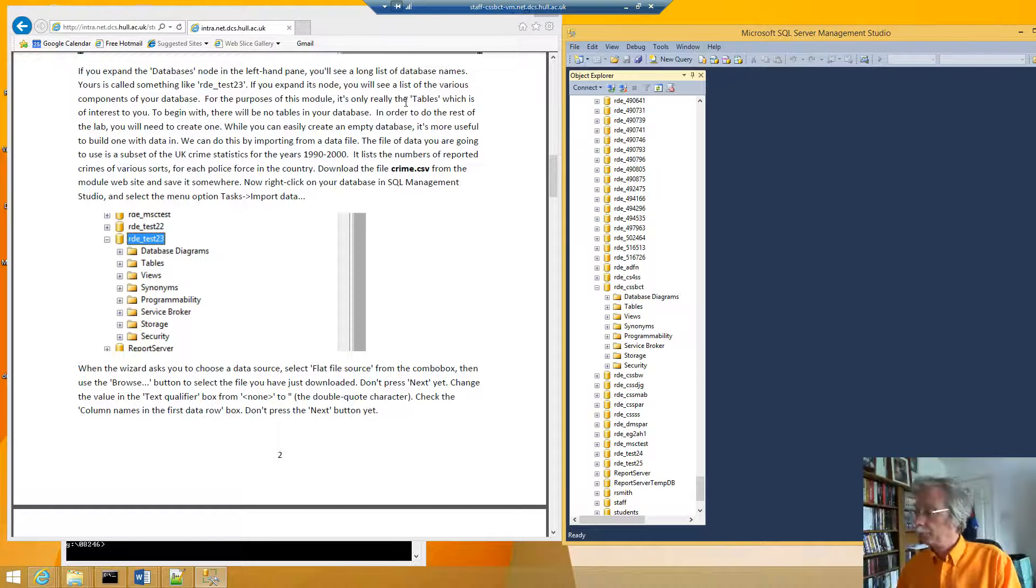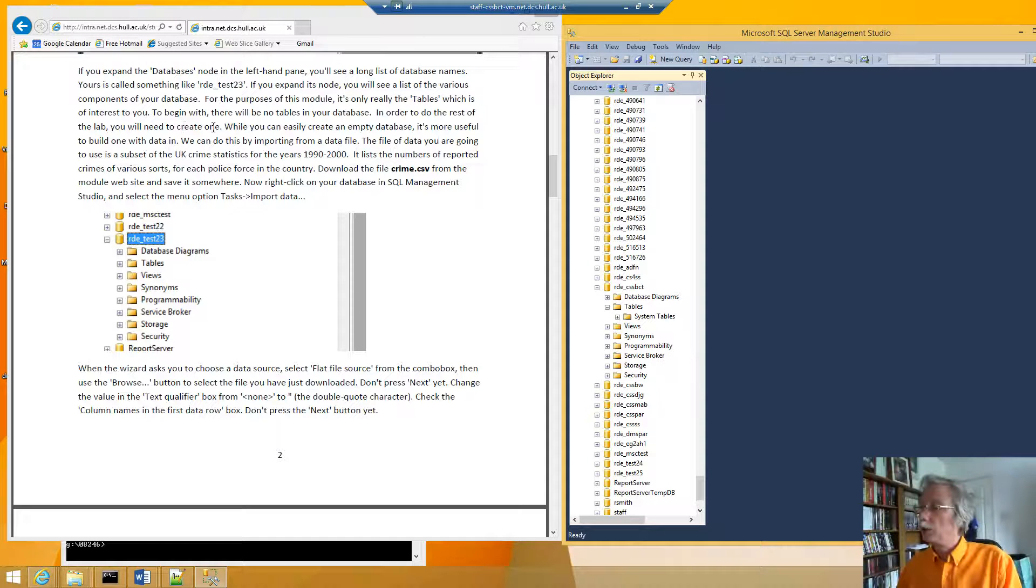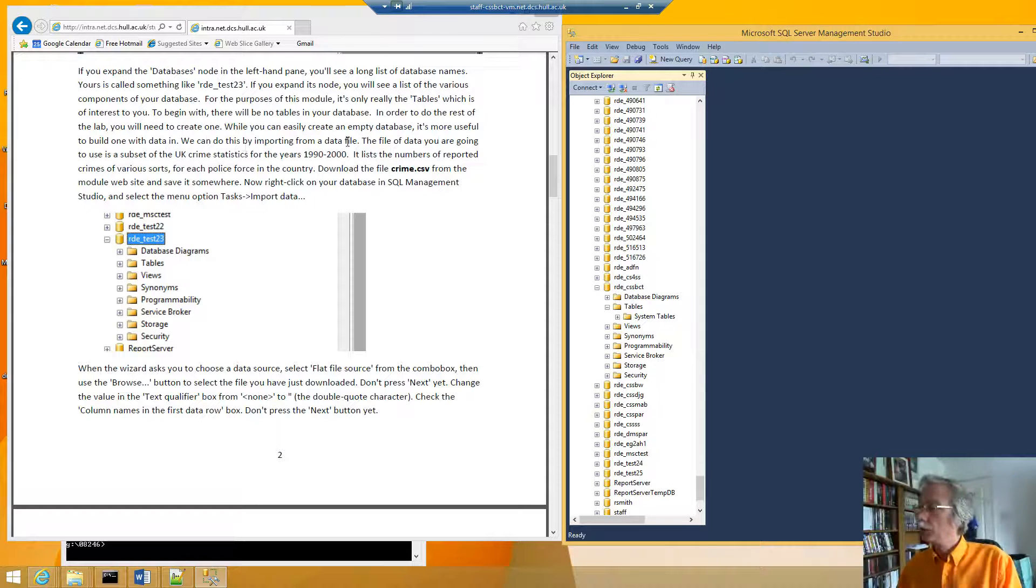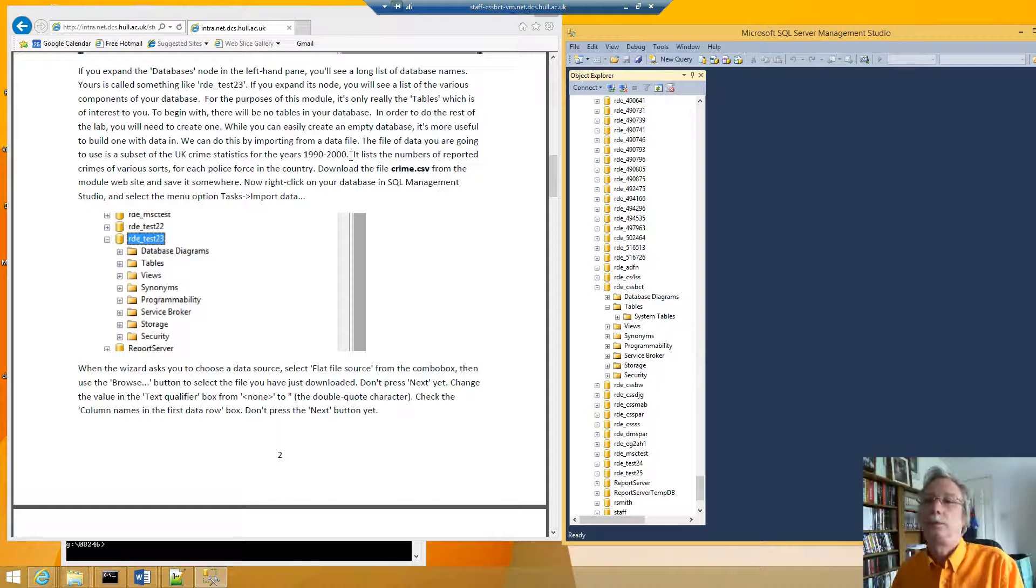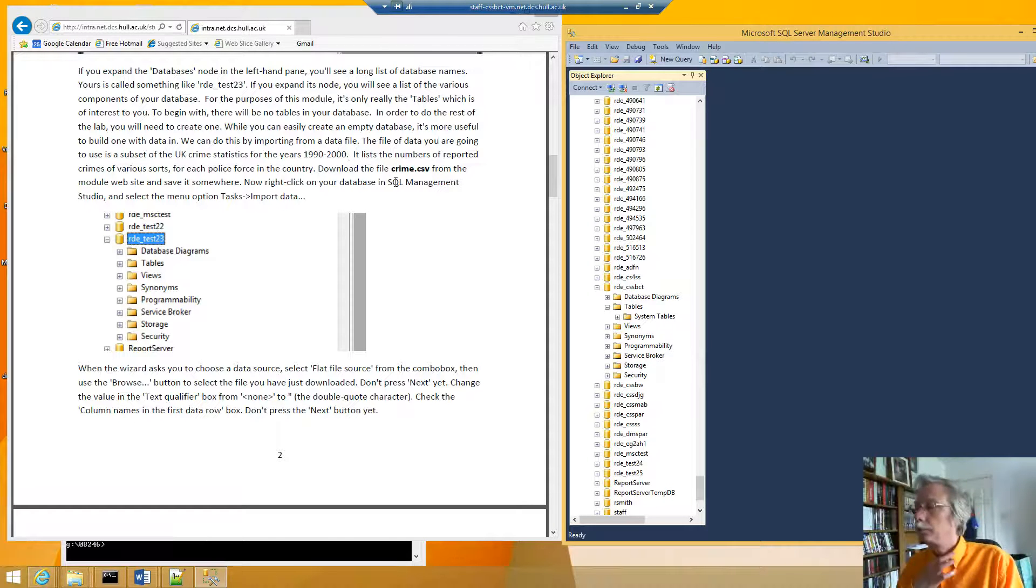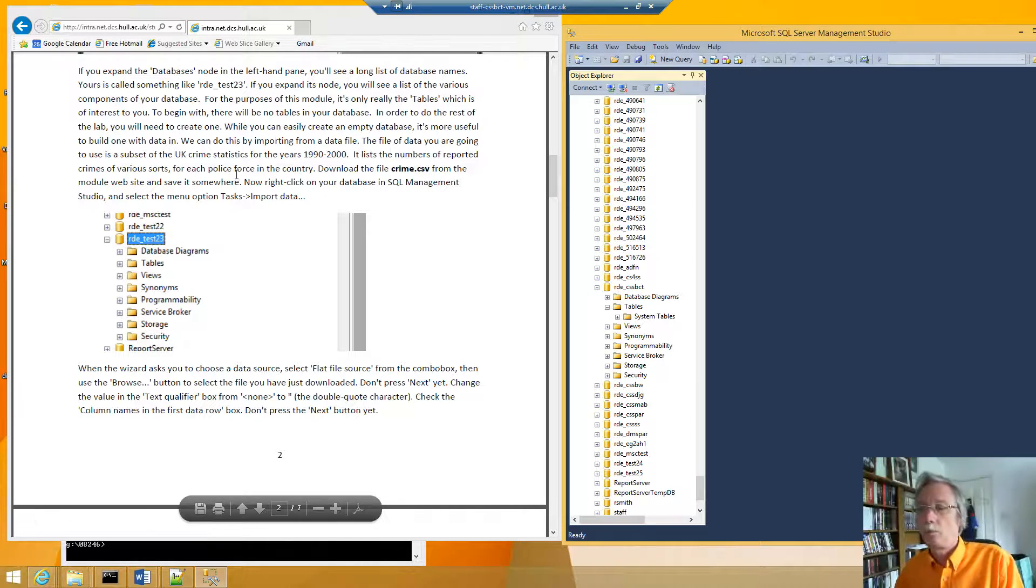And it's the tables so to begin with there's no tables in the database so I need to create one. So we can import a data file. So we download the Crime.csv from the website and save it somewhere.